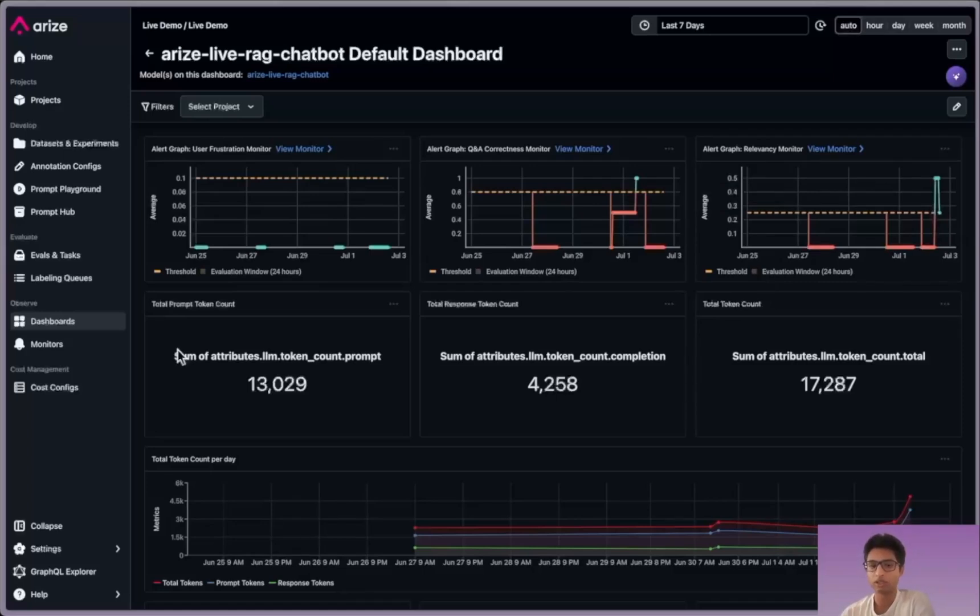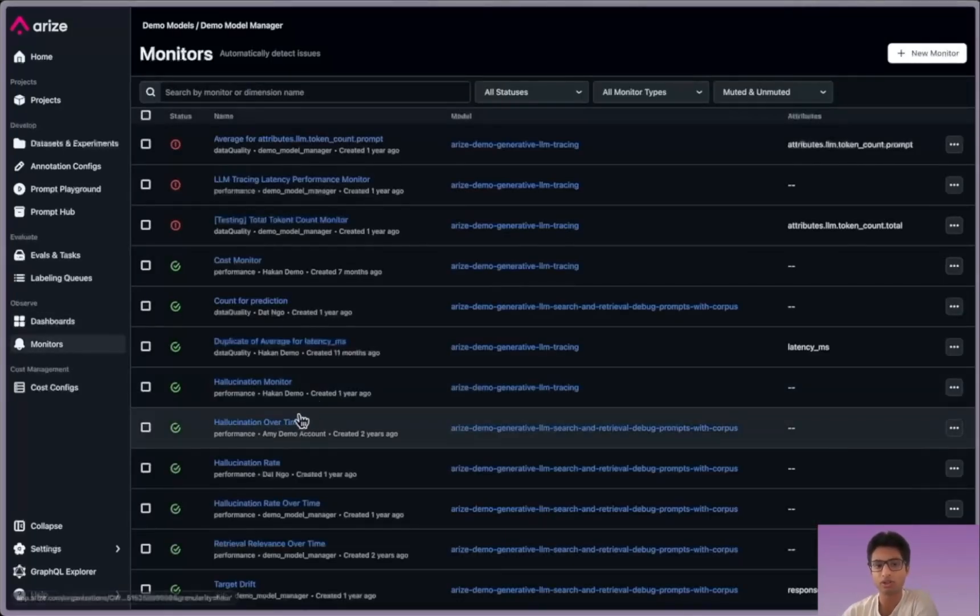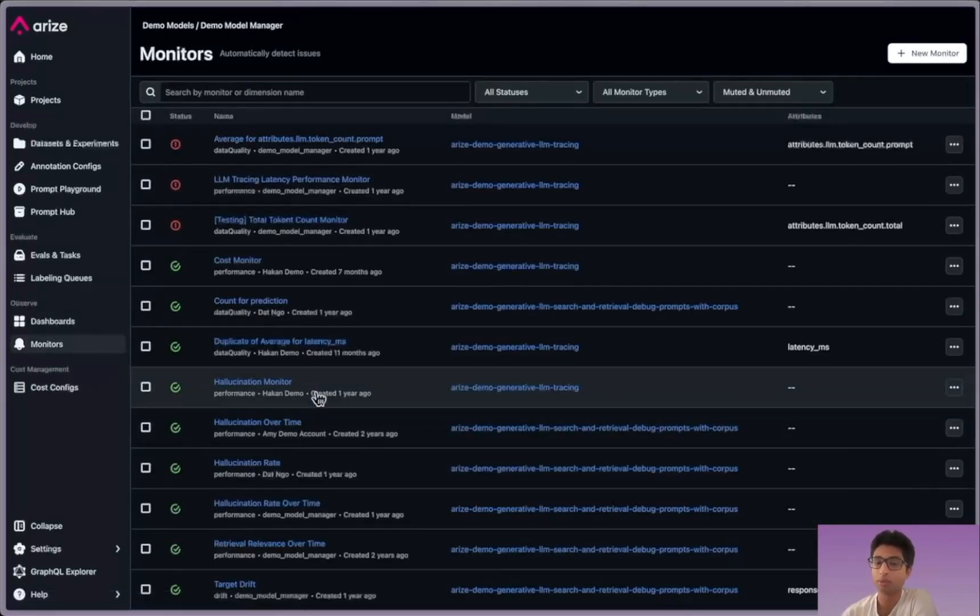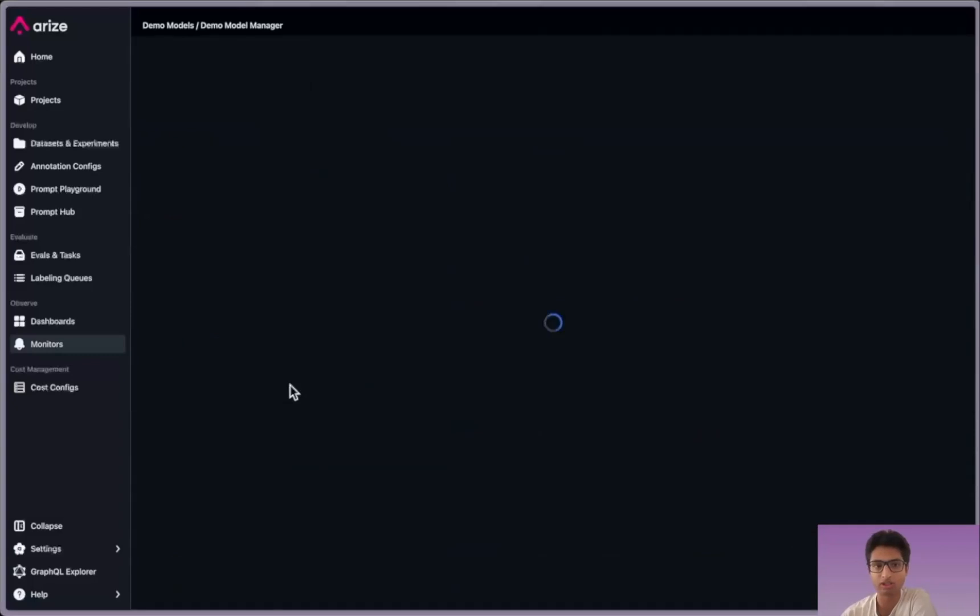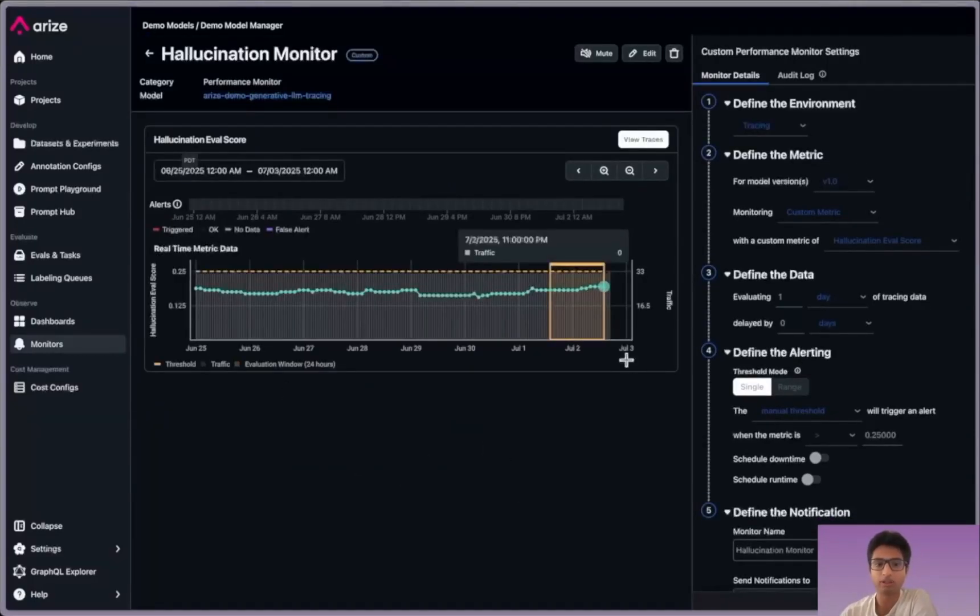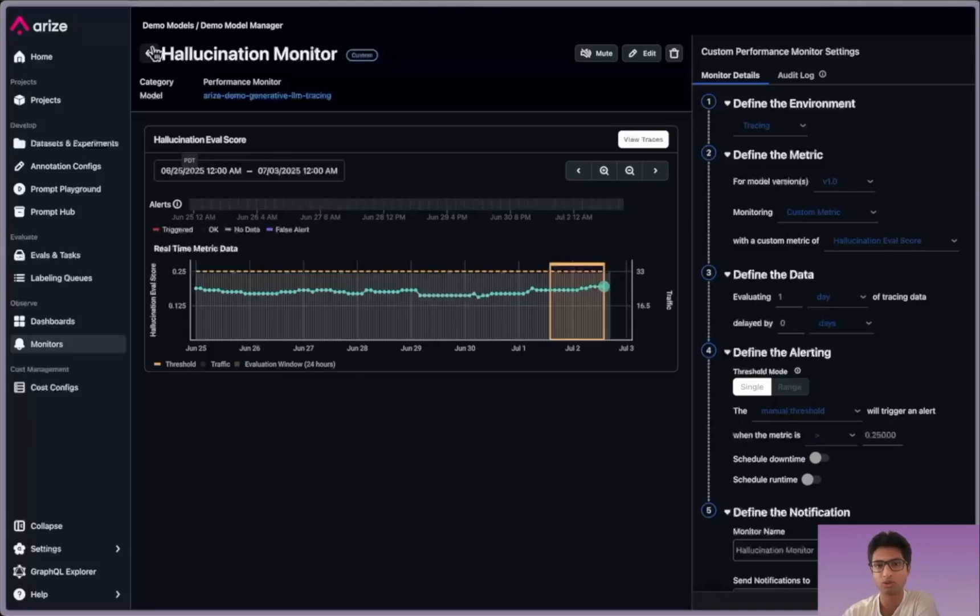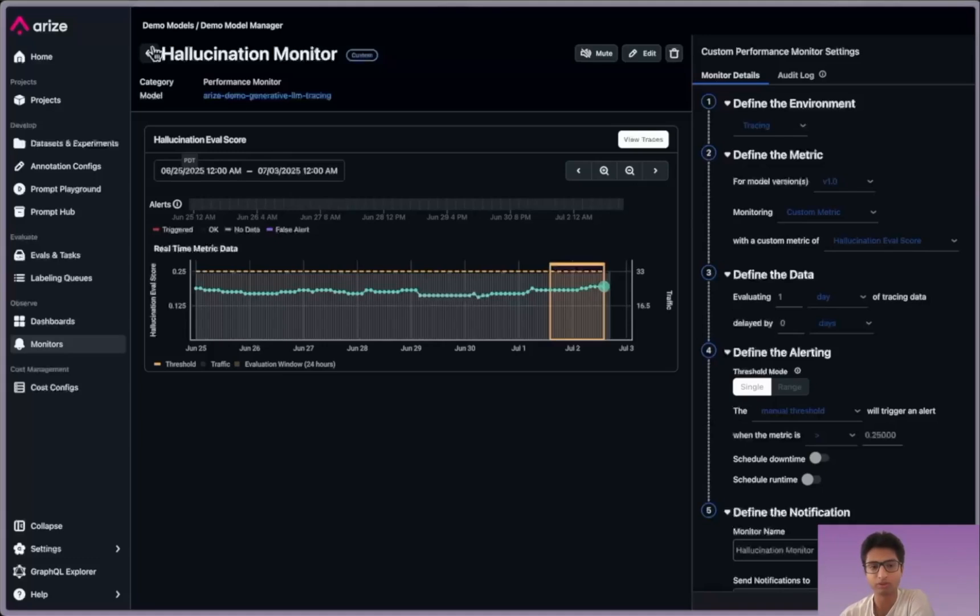And to set those monitors up, you can set them up even on your custom metrics like we did with the dashboard and build out these custom monitors with manual or automatic thresholds. A manual threshold is just based on a certain metric. As soon as your hallucination crosses that threshold, you'll get alerted via Slack, PagerDuty or email, your favorite form of communication.